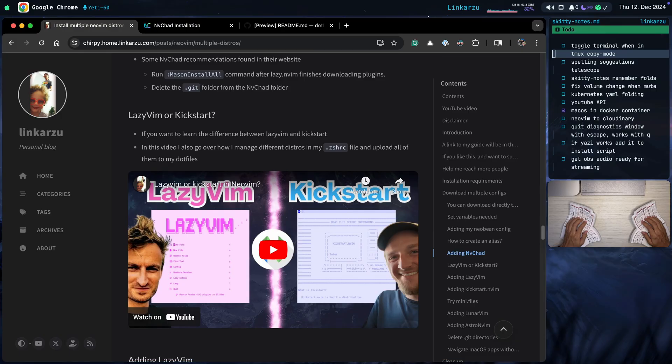If you don't know what the difference between LazyVim and Kickstart is, go over this video that I created a few months ago. In that video, I also go over how I manage different distributions in my .zshrc file using symlinks and upload all of this to my .files. So if you still don't know which distribution to use, I would recommend you to watch that video.